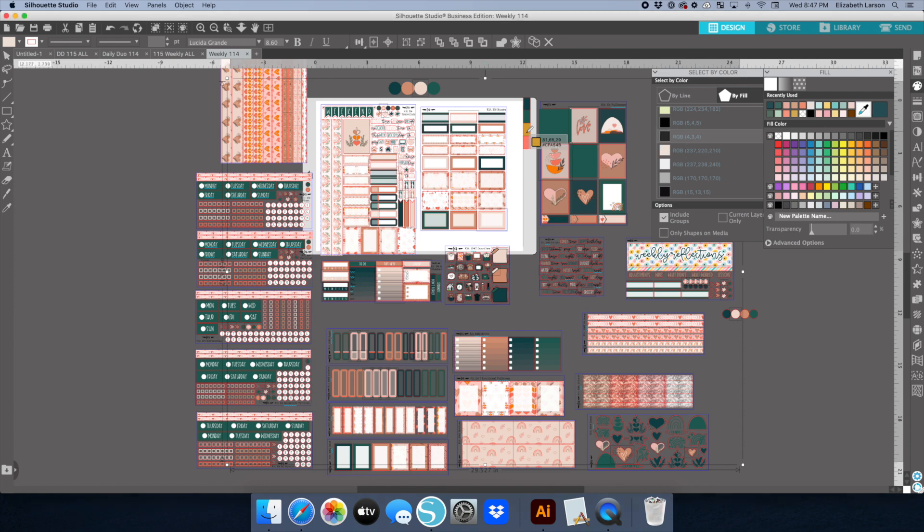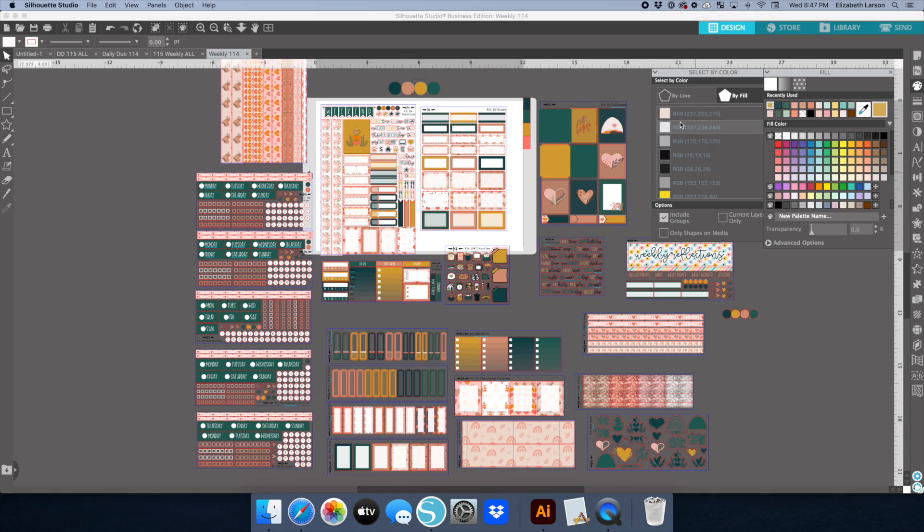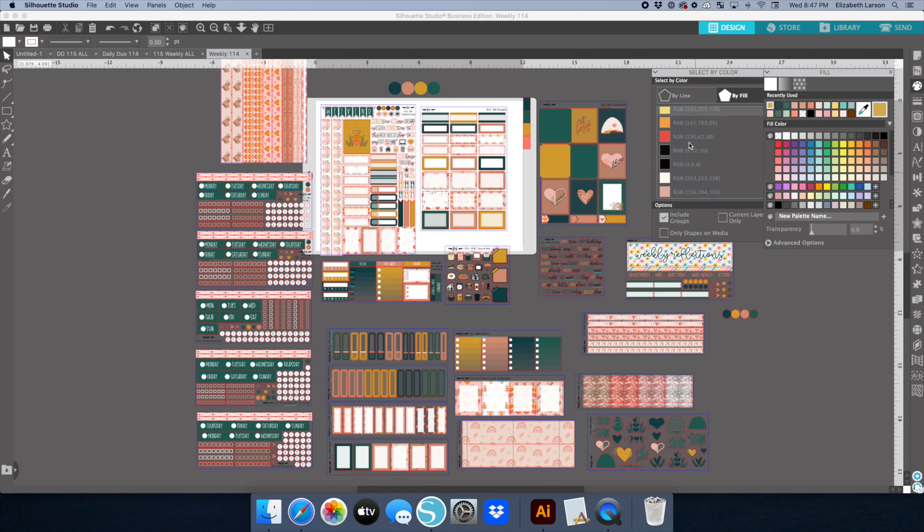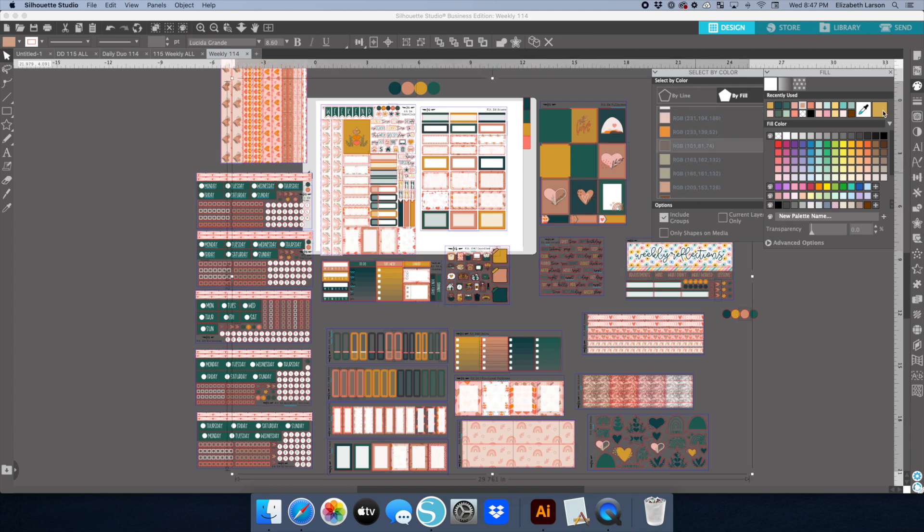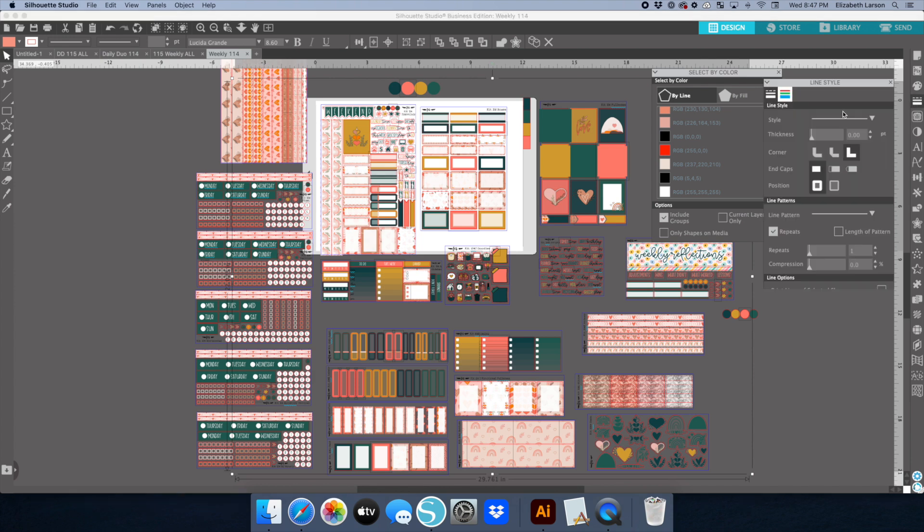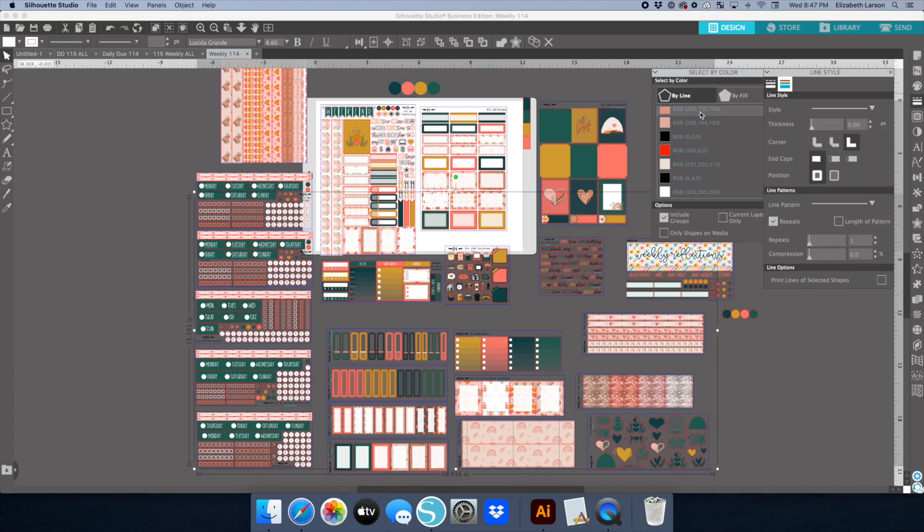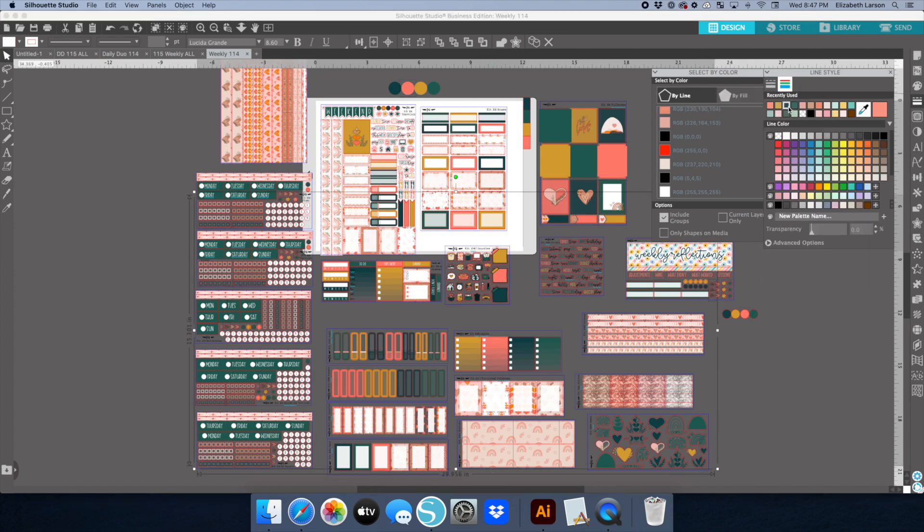The doodles have a ton of extra colors in them, so the list of colors ends up being longer than just the main colors in the kit. Sometimes it takes a minute to find all the colors I'm using. First I go through and change all the fill colors, and then I'll go back and change the line colors.